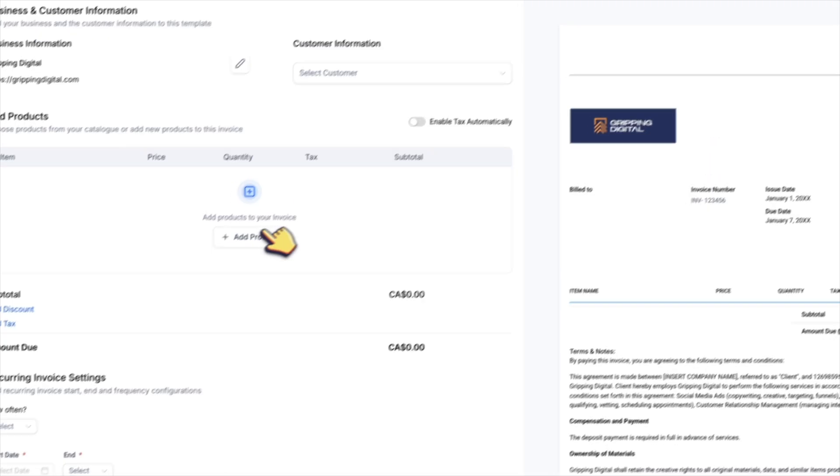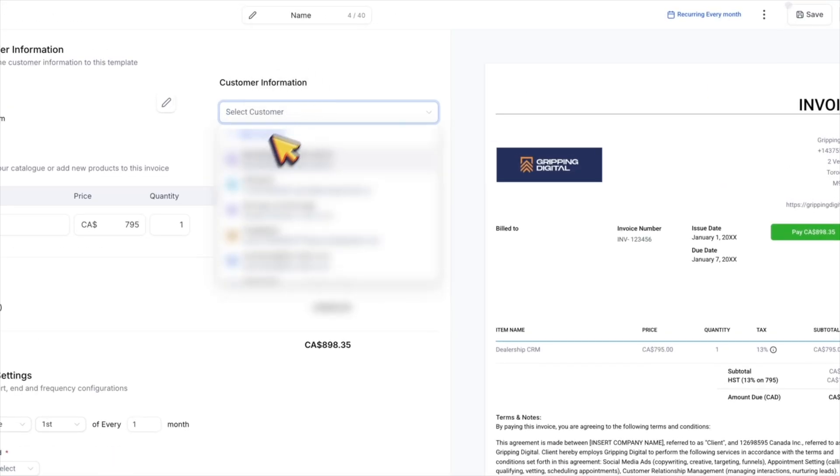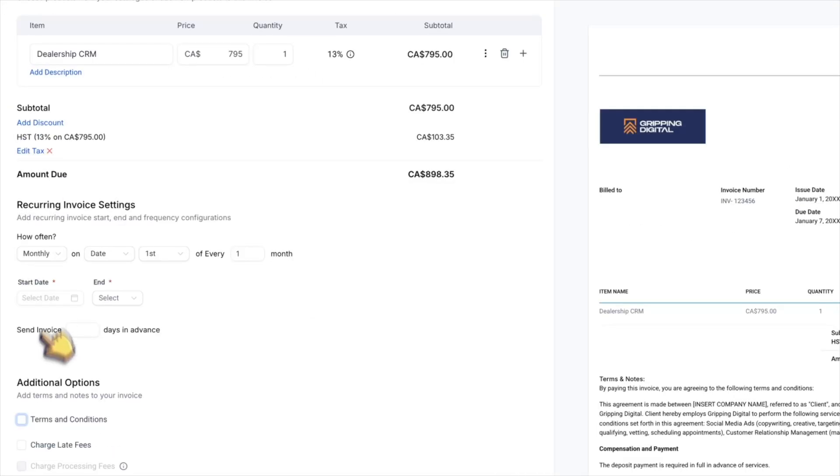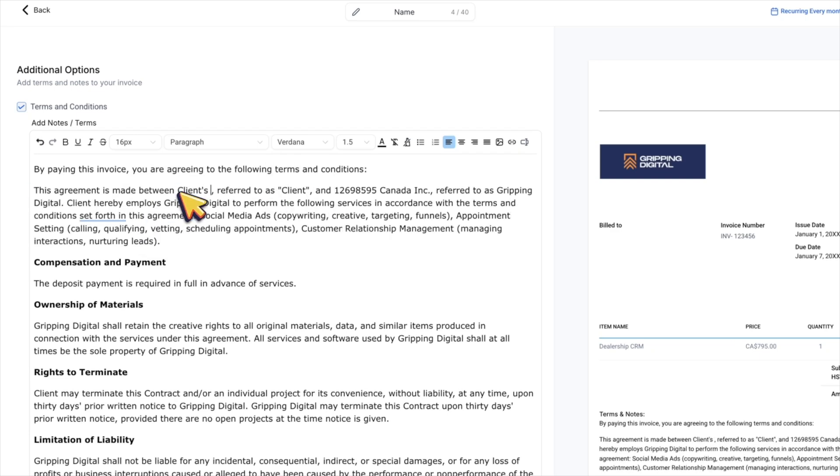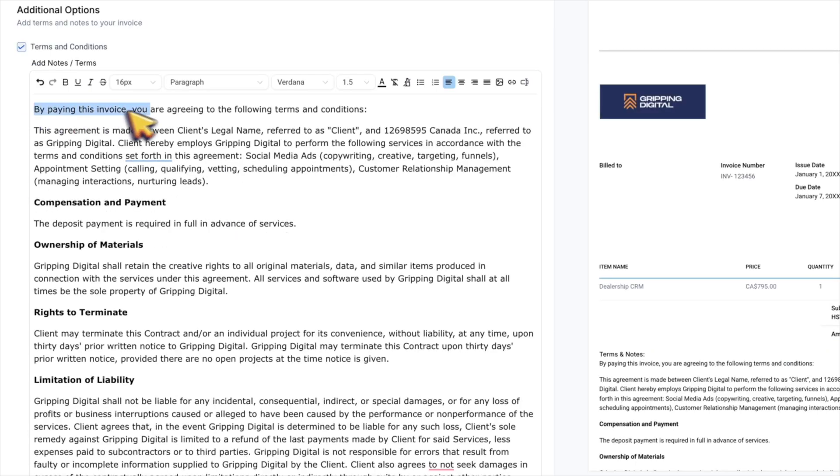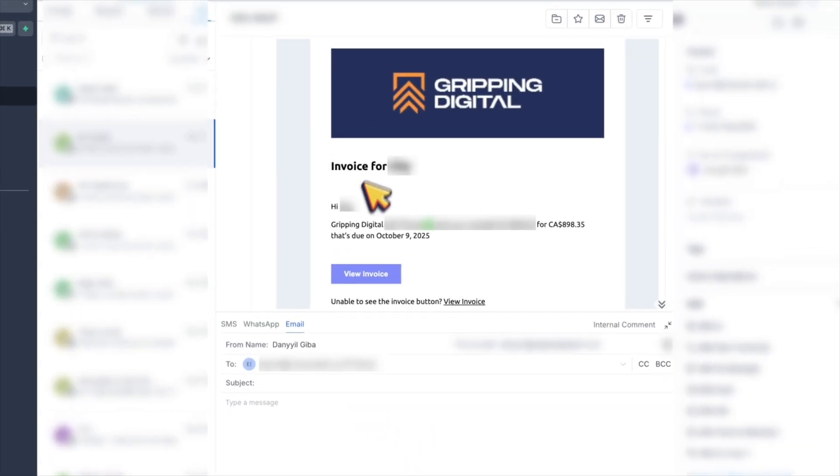And then went to create a recurring invoice. I selected the product, then selected the customer, then scroll down to modify the name of the client in this section. As you can see here, by paying this invoice, my client agrees to my terms and conditions. And then I sent an email with this invoice.